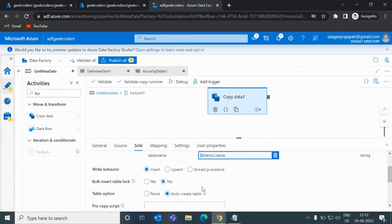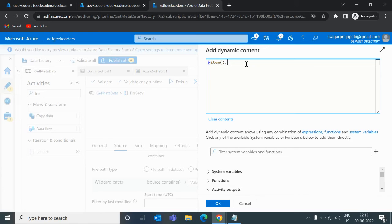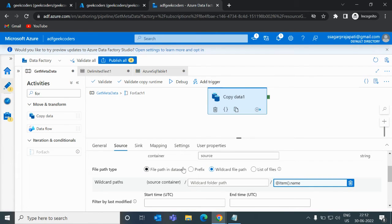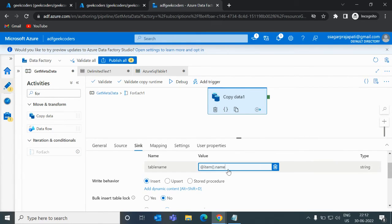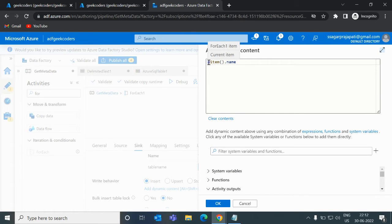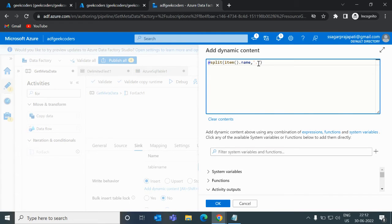But there is a mistake on the sink side. If I give item().name, the name is 'testing.csv' — but I cannot give 'testing.csv' as a table name. I should use just 'testing' as the table name. So what I will do is use a split function: split item name by dot and take the first index, index zero.